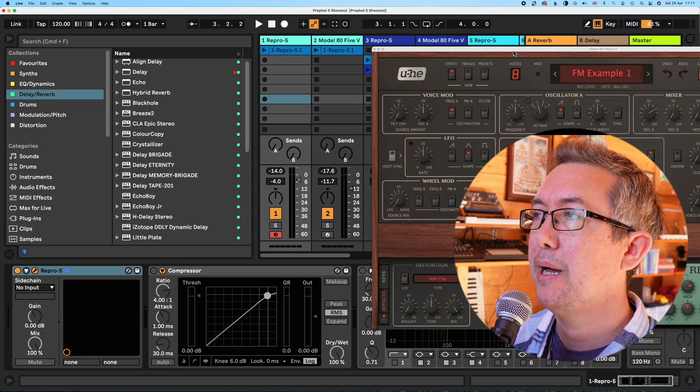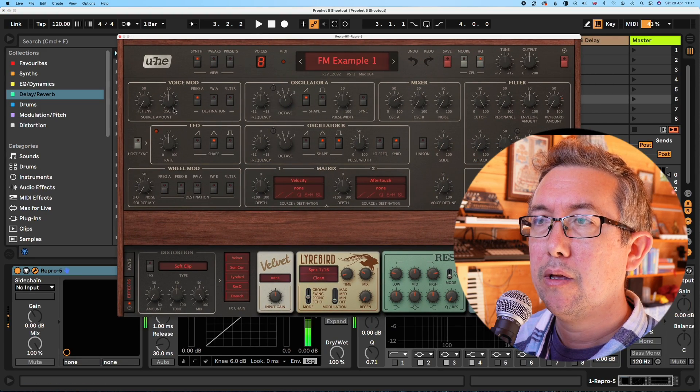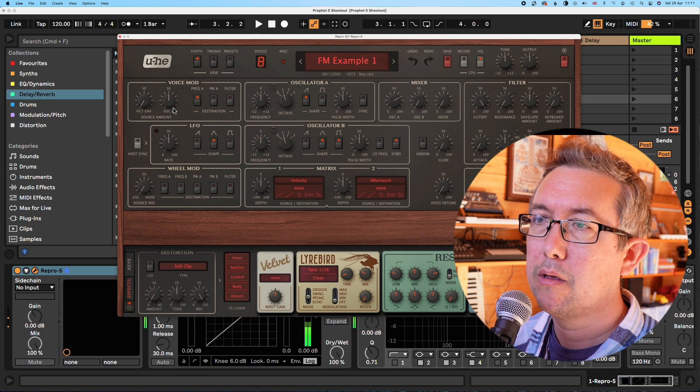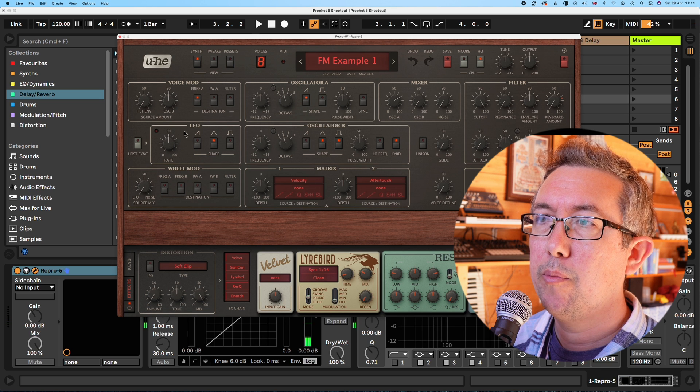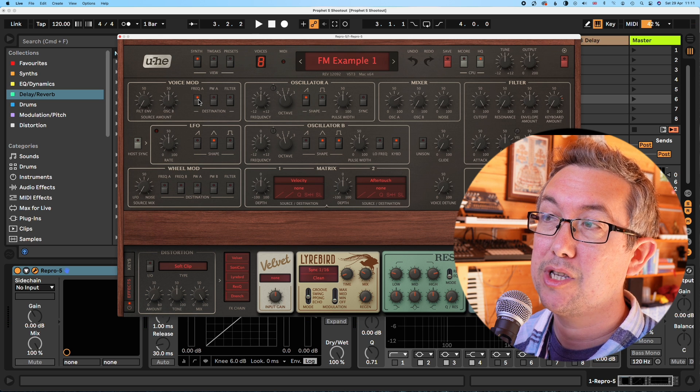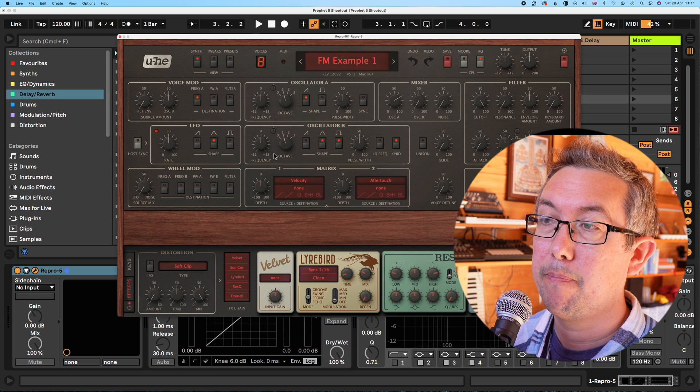And I've since bought all their synths. And I just find them really inspiring. So when I got the chance to test their new synth out, I jumped at it. So here we've got this patch in Repro. So we're modulating the frequency of oscillator A with oscillator B.